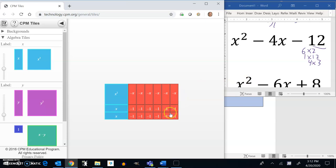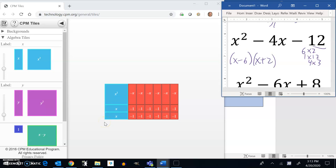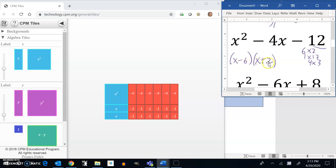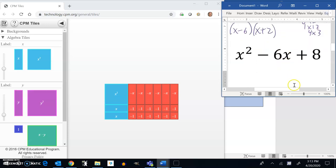So this actually looks like a 6 by 2 arrangement. And notice on this side I have x. And then 1, 2, 3, 4, 5, 6. x minus 6 is one of my sides. And then this side is an x plus 2. And it's interesting, the 6 times 2, negative 6 times 2 is negative 12. Negative 6 plus 2 is negative 4. Cool, let's try another one.